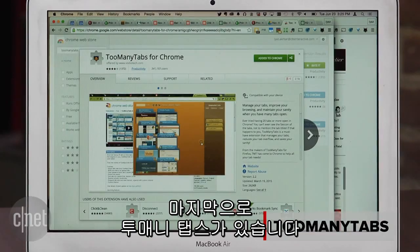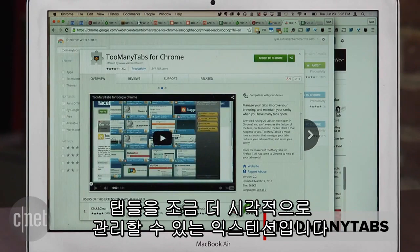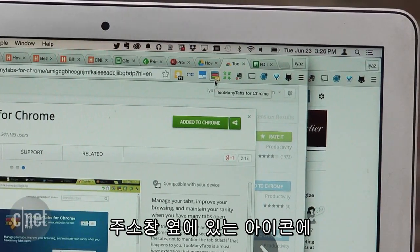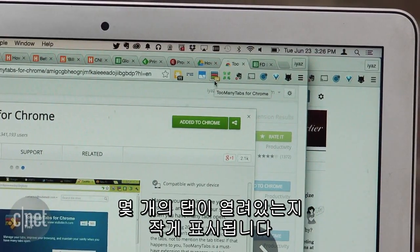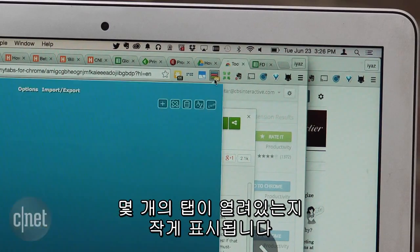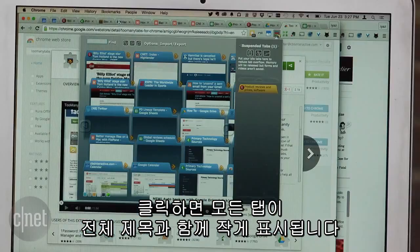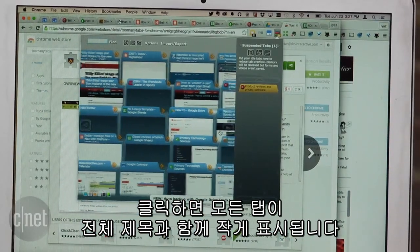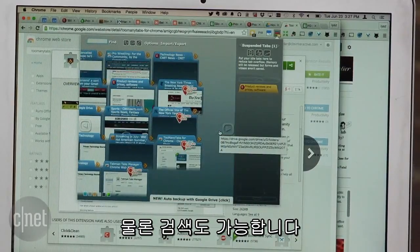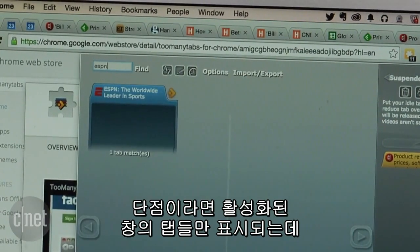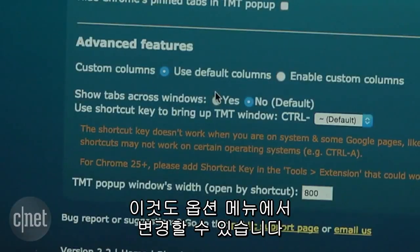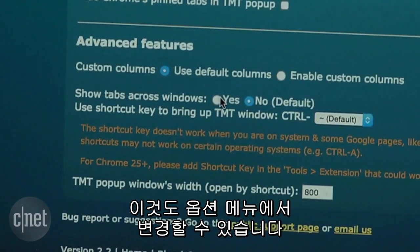Lastly, there's Too Many Tabs. This is a much more visual way of tab management. The icon next to the address bar features a little icon that lets you know how many tabs you've got open at the time. When you click it, you'll see mini versions of your tabs with the full titles visible. There's a search and sort functionality as well. By default, Too Many Tabs only shows you tabs in the window you're working in. You can change that in the options menu.